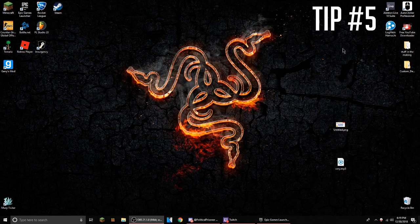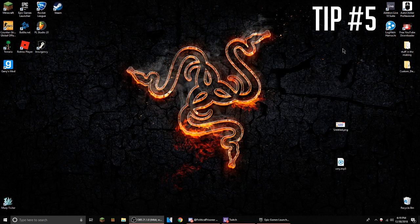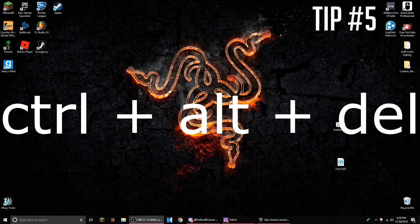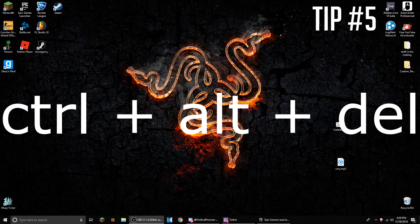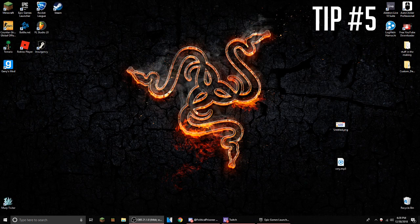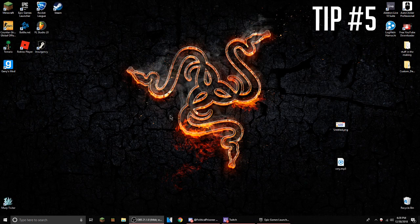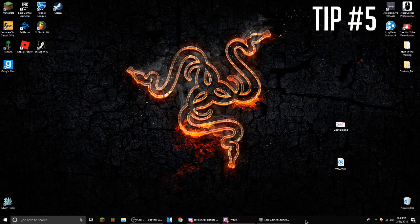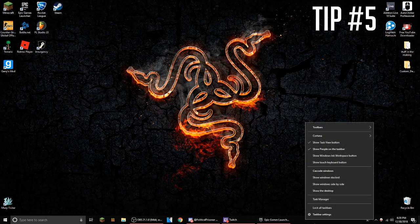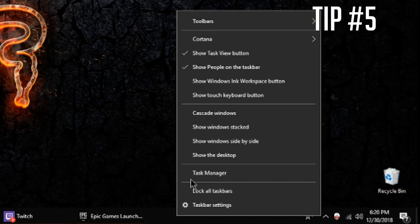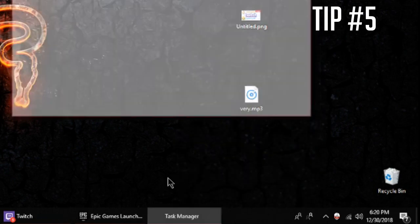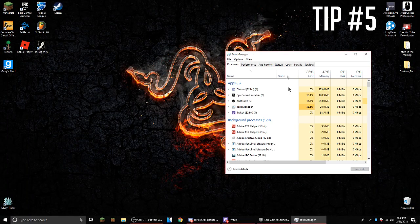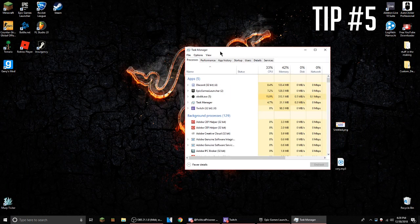Right on to the last tip: press Ctrl+Alt+Delete and a screen should pop up. On the bottom, click task manager. Another way you can do it is right-click on the bottom taskbar and then click task manager.